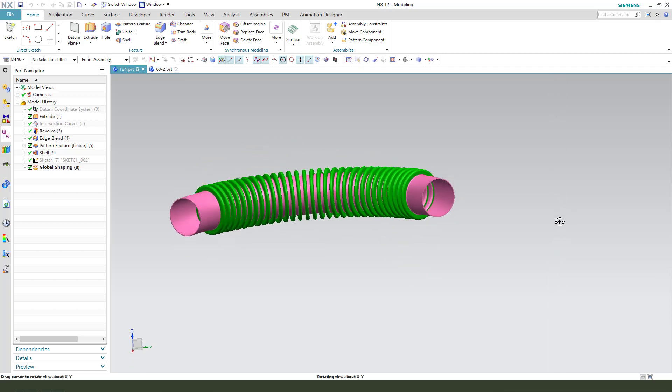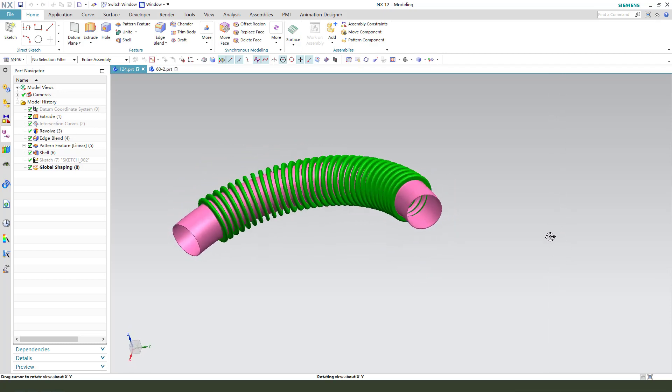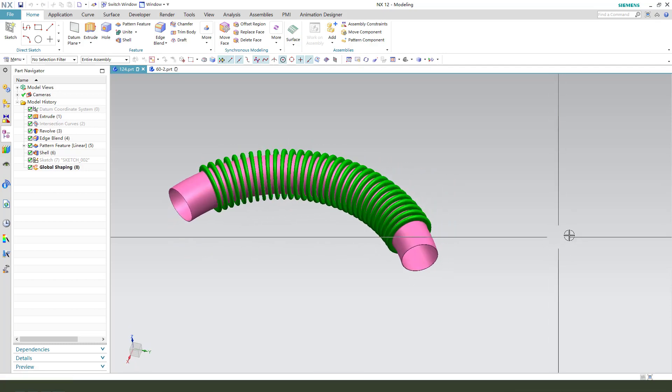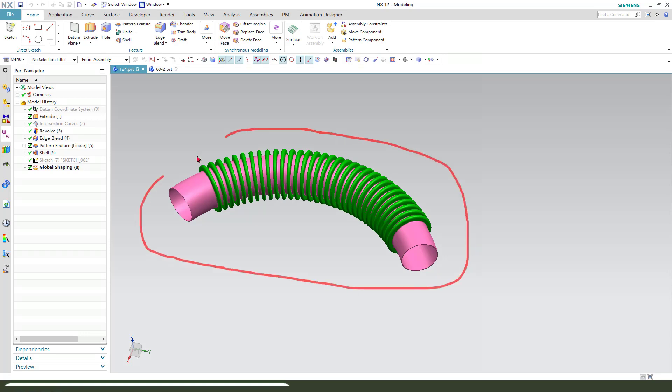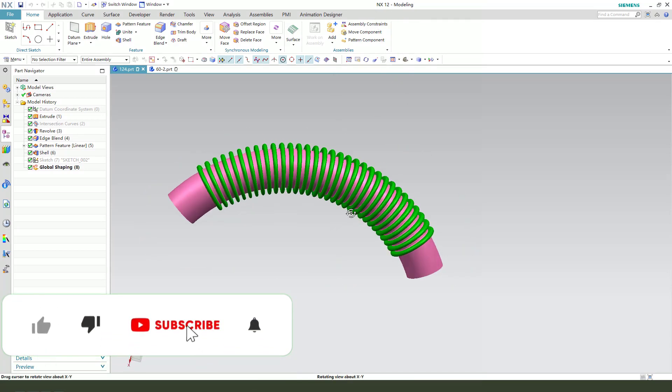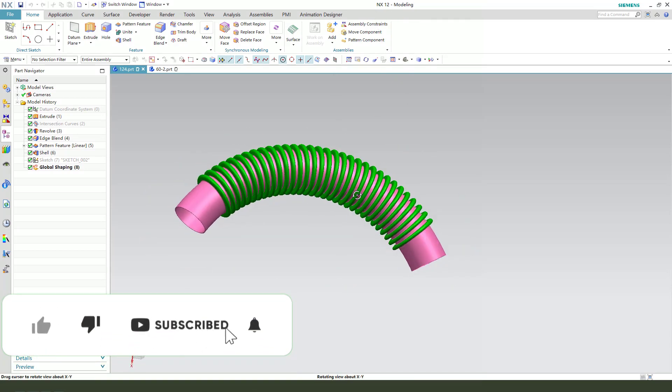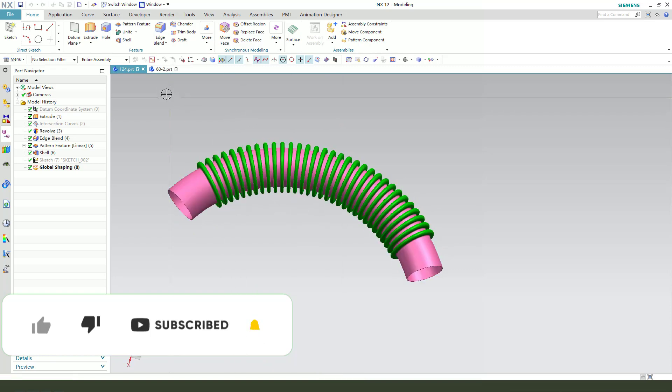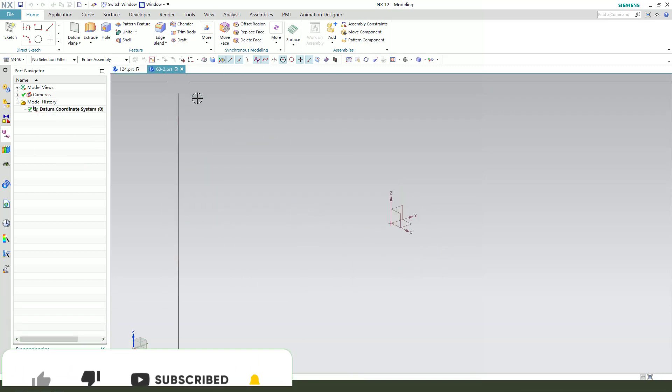Hi guys, welcome to my channel. Today we create this hose model in NX. Easy model. Let's start.